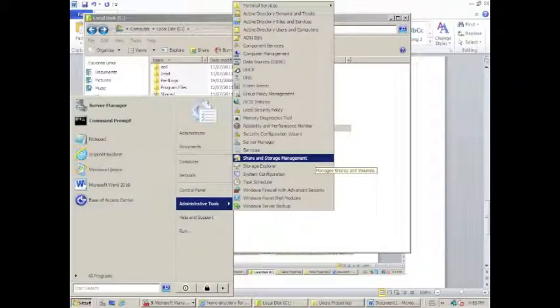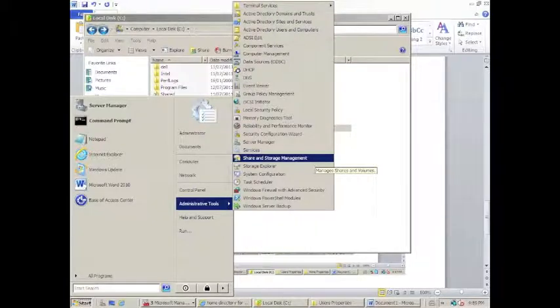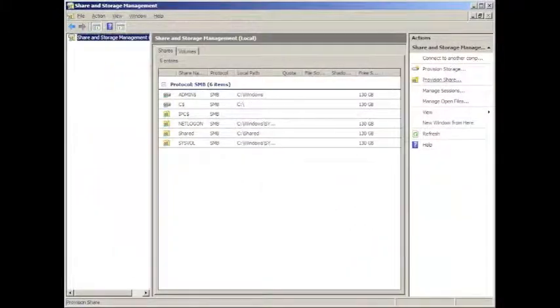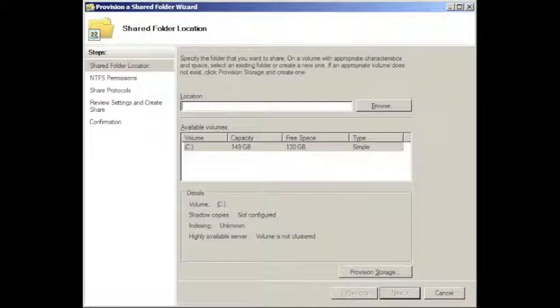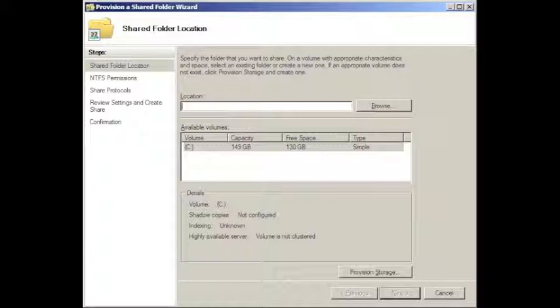Once this folder is created, go back to the start menu and under administrative tools, select share and storage management. This will bring up the share and storage management window. On the right-hand column, click on provision share. To find the location, click on browse, navigate to the C drive and click on home. Click OK and then next to proceed to the next screen.